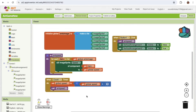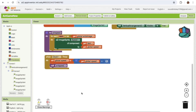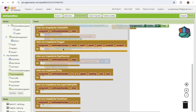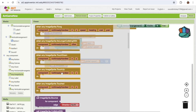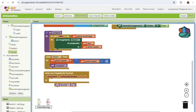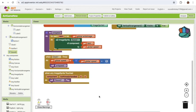Whenever someone touches any ant we need to kill it — or move it to the bottom so it looks like it came back from the bottom. Under 'Any Component' find 'Any Image Sprite' — use the 'Touched' event. When any Image Sprite is touched, first play the sound. Then we need to move that Image Sprite to the bottom so it's out of sight.